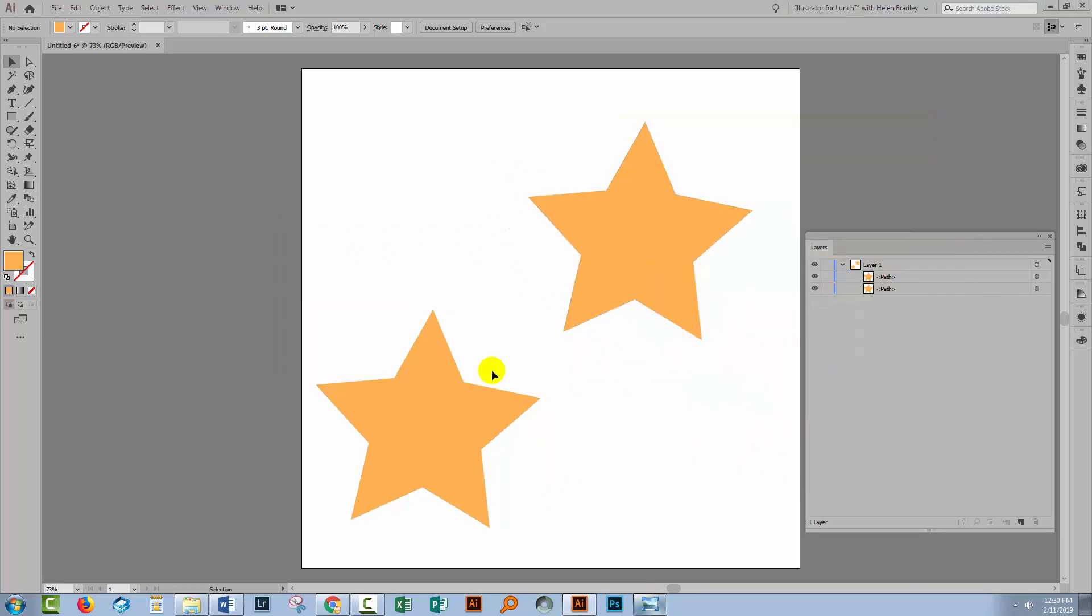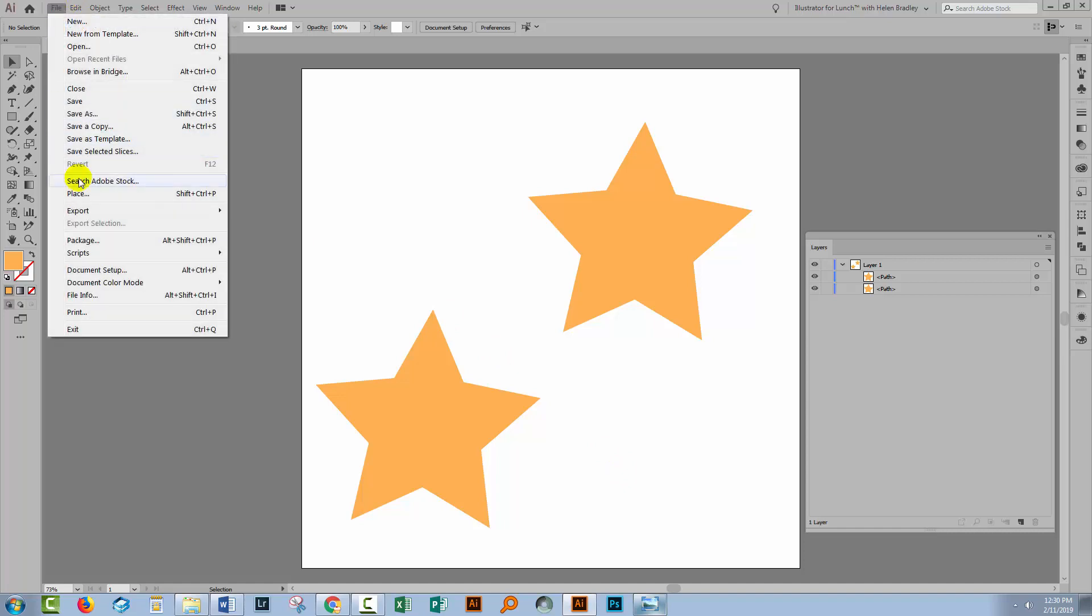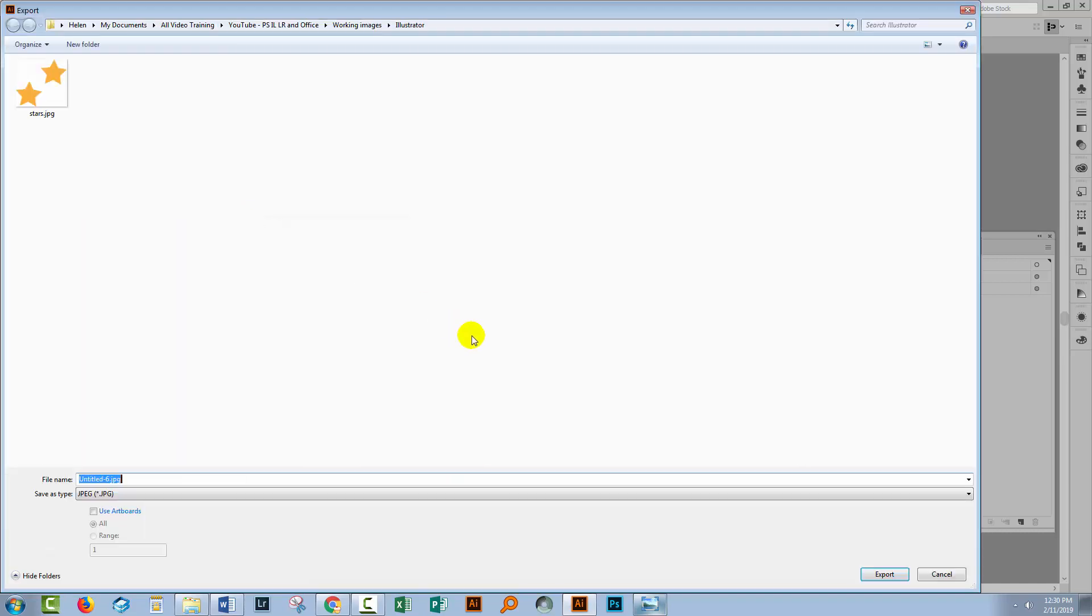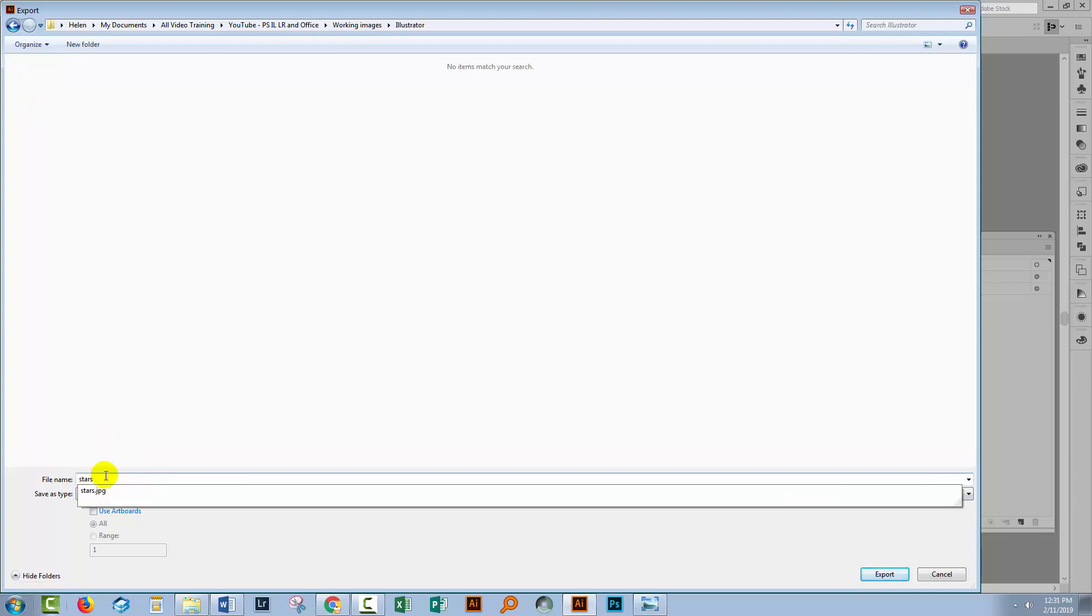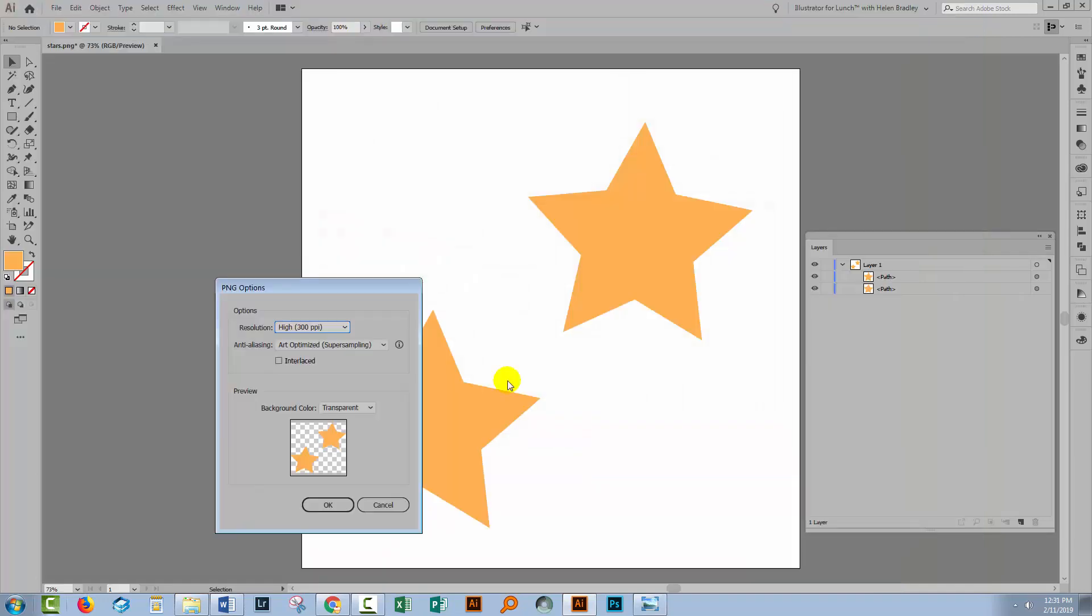If we don't want it to have a white background then we can't use JPEG but we could use a format called PNG. It's also available for use on the web and it does support transparency. We'll choose File and then Export, Export As. This time I'm going to choose PNG as my format. I'm going to call it Stars again and I'll click Export.